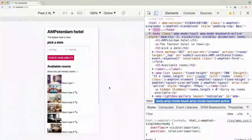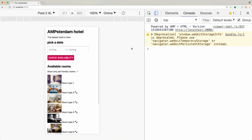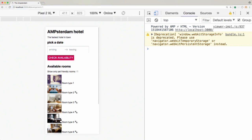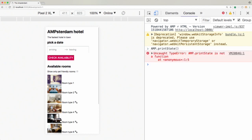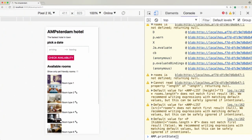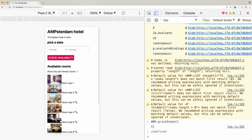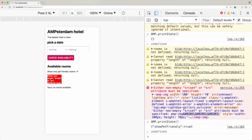Here's a really nice trick when you want to debug your amp-bind expressions: switch on development mode by adding #development=1 to the URL. Then you can access the print state function in the console. Initially the AMP state is empty, but when I change the value of my checkbox, you can see that our show-pet-friendly value has been written to the AMP state. This is super useful when working with amp-bind.